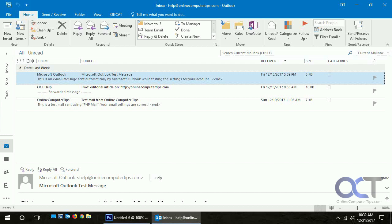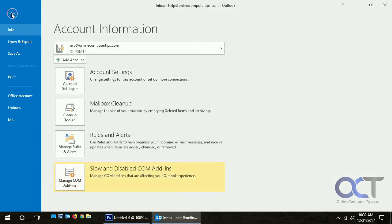To look at these add-ons, you want to go to File and then Options.